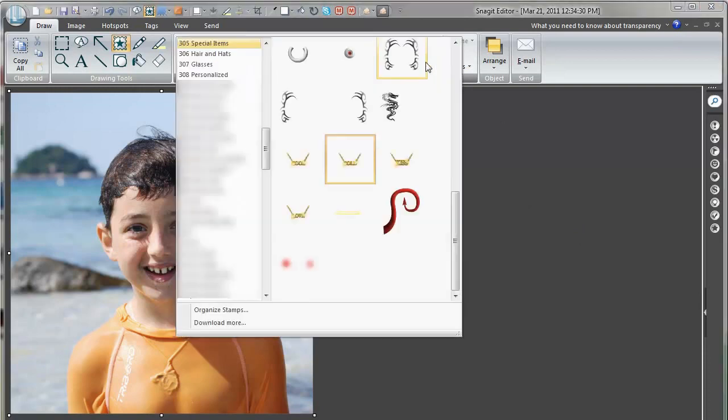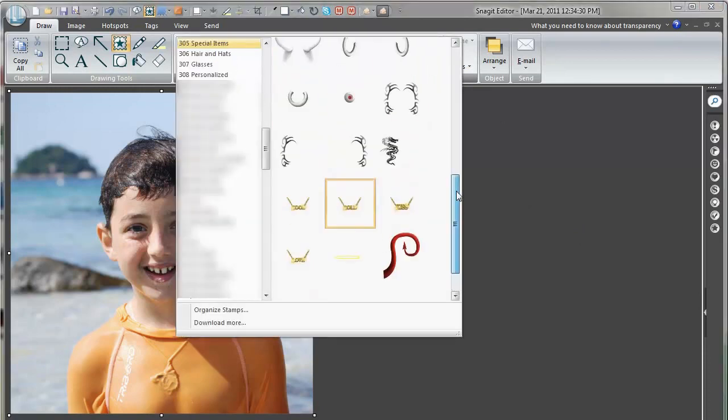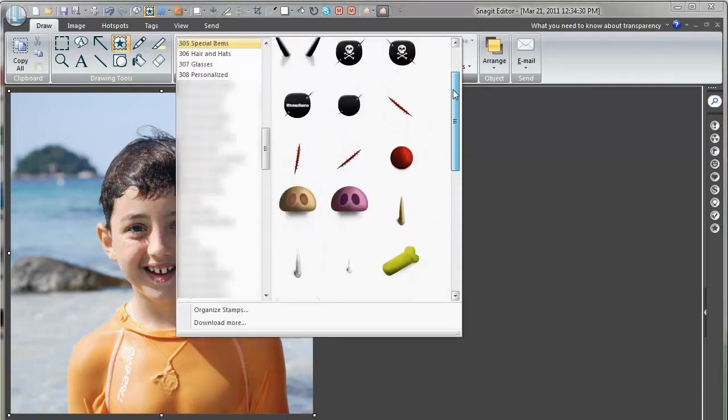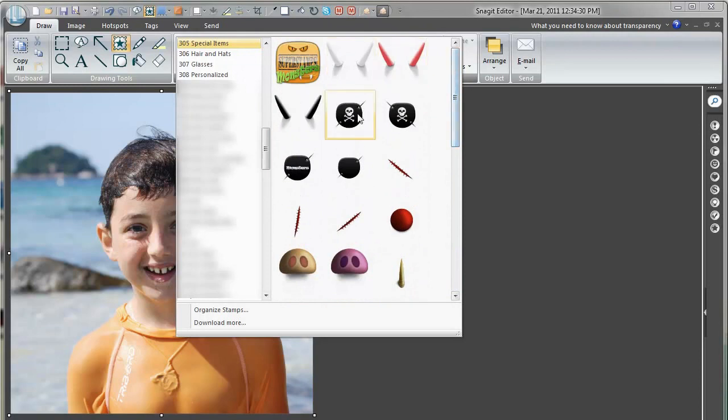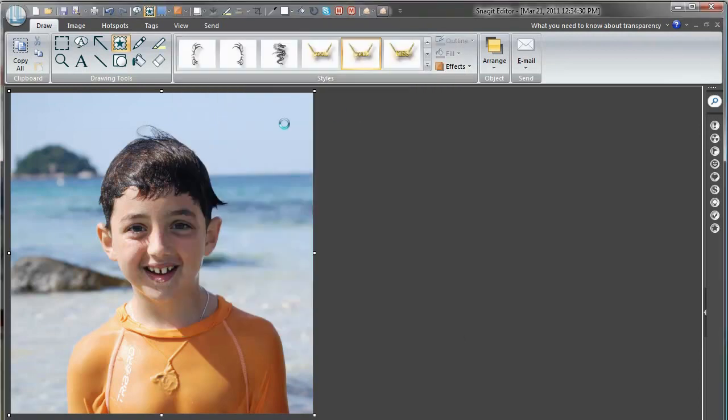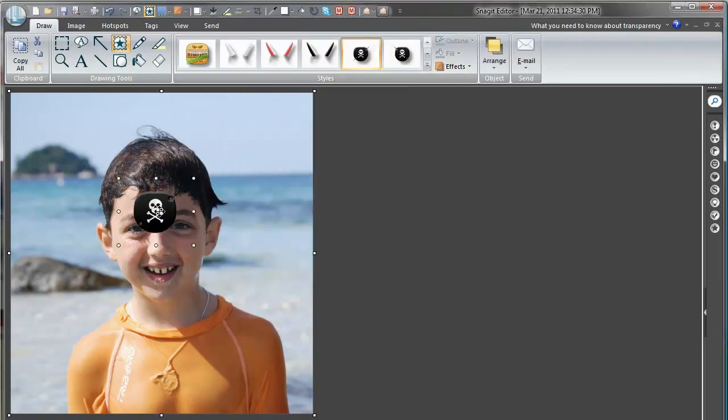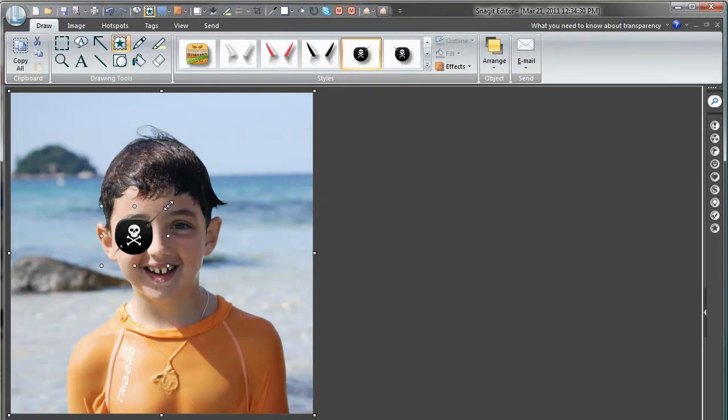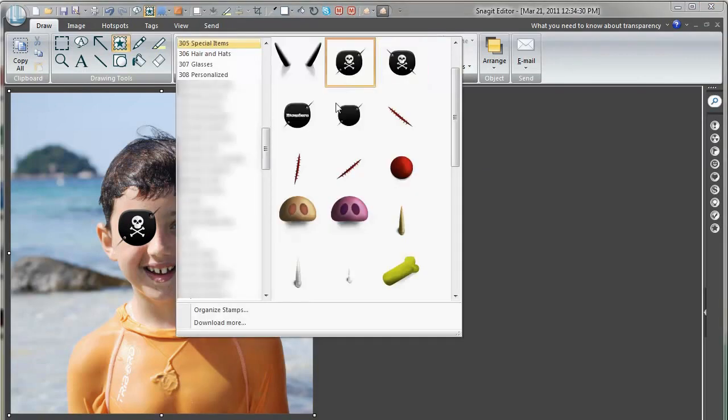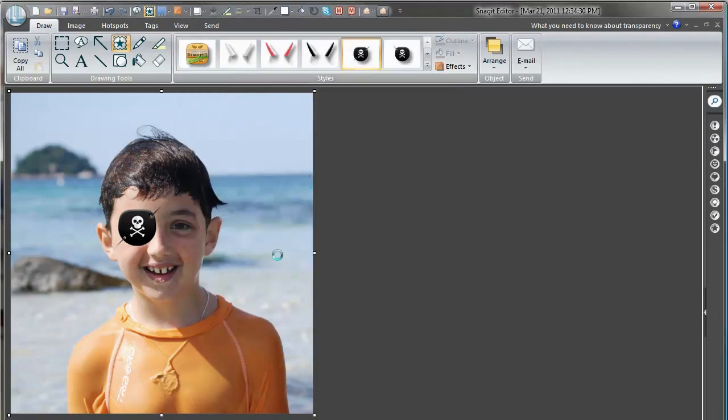So I am here in the special items folder and let's pick some pirate stuff. An eye patch should do for my little pirate. There, it is slightly big so I just adjust the size like that. What more does a pirate have? We have to have a scar, right? So we put out the scar.